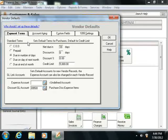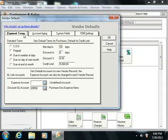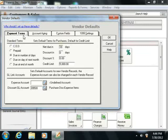In the vendor defaults window, you can click the Payment Terms tab to create the standard terms for payment that are applied to the majority of invoices that you receive from your vendors.